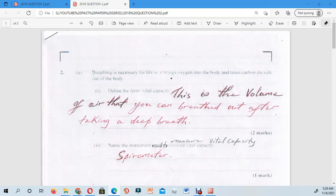Hello to all the CXC students out there in Human and Social Biology. This is the first episode of your CXC past paper revision series for Human and Social Biology. For today's episode, I will be looking at question 2 from the 2018 past paper, as you can see on the screen.